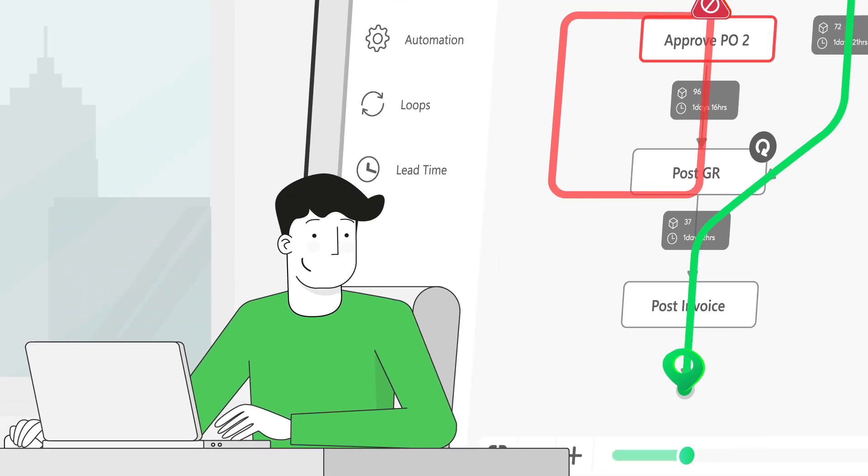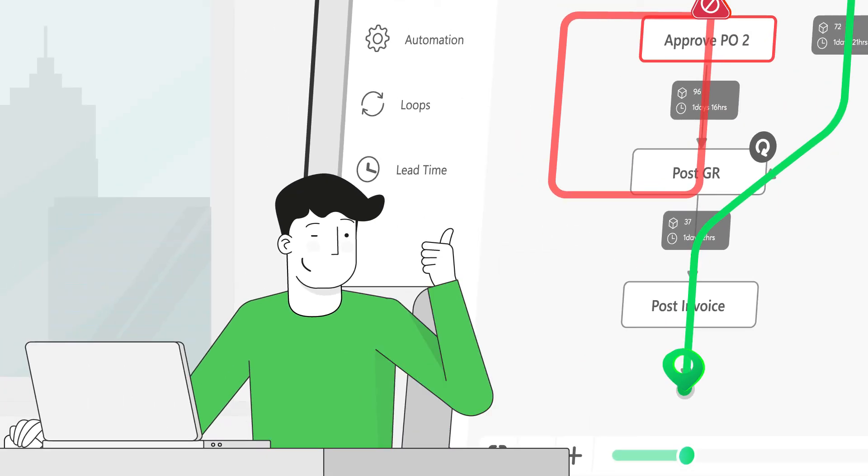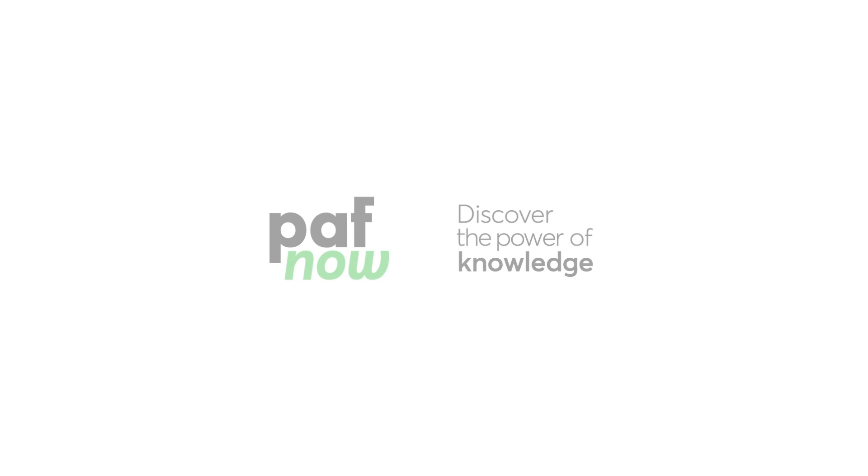Finally, you can sit back, relax and enjoy the journey. Discover the power of knowledge. Discover PuffNow.